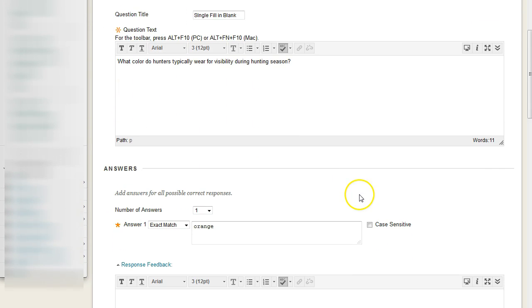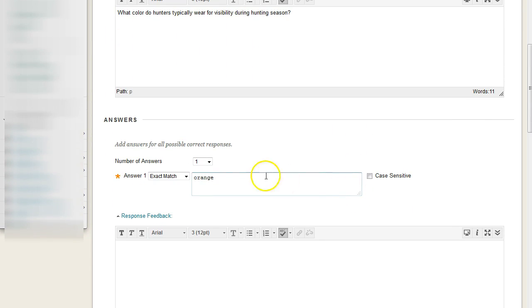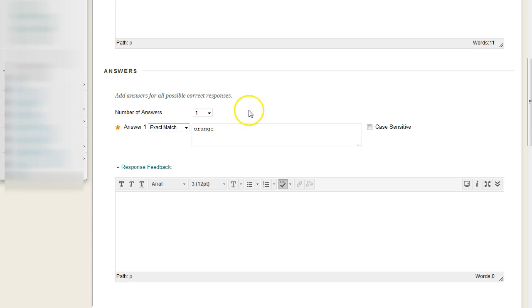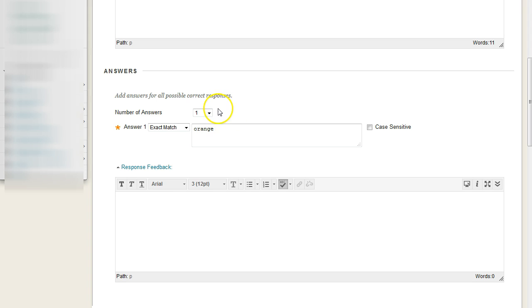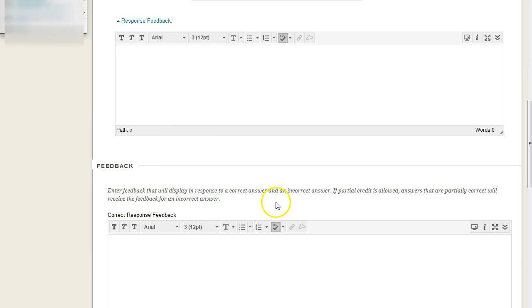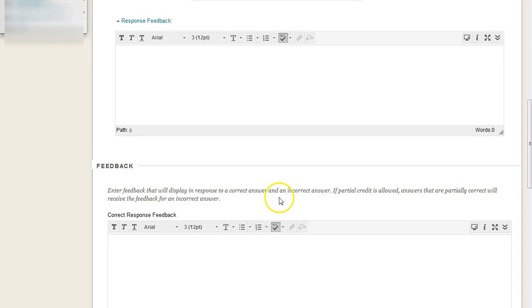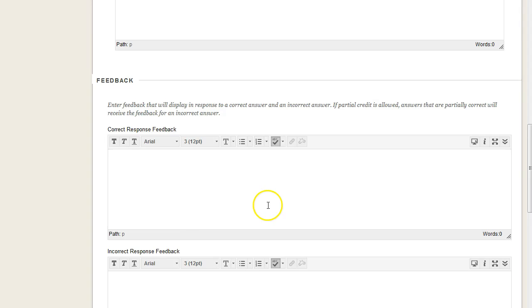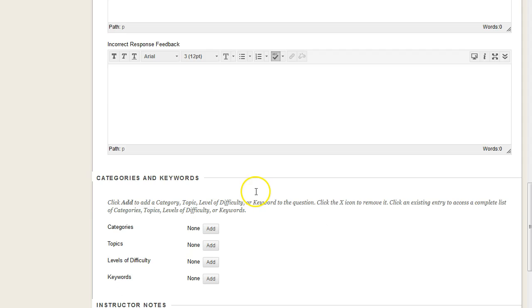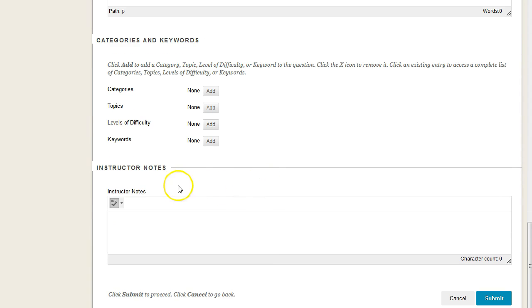And then for the answers, how many possible answers are we going to choose? Now you have these options for each text box, so whether it's a single fill-in-the-blank or multiple, each answer is going to have this similar format, where you're going to have a correct response, and then an incorrect response, and then some notes as well as to why you are creating this question and your learning goals.